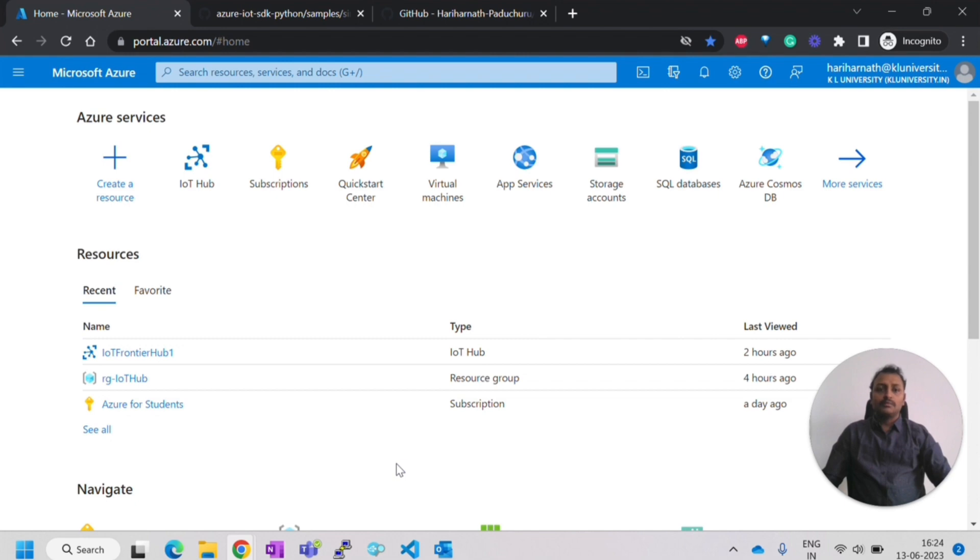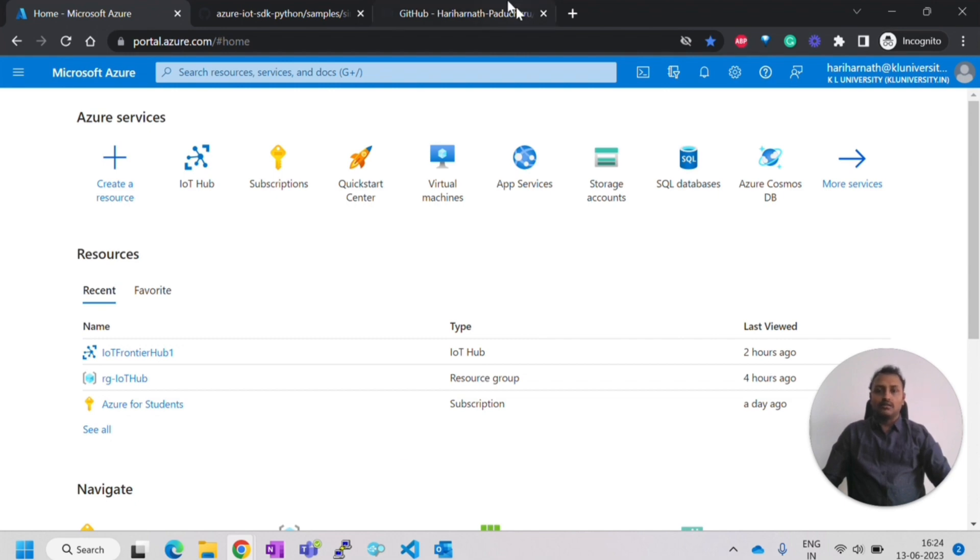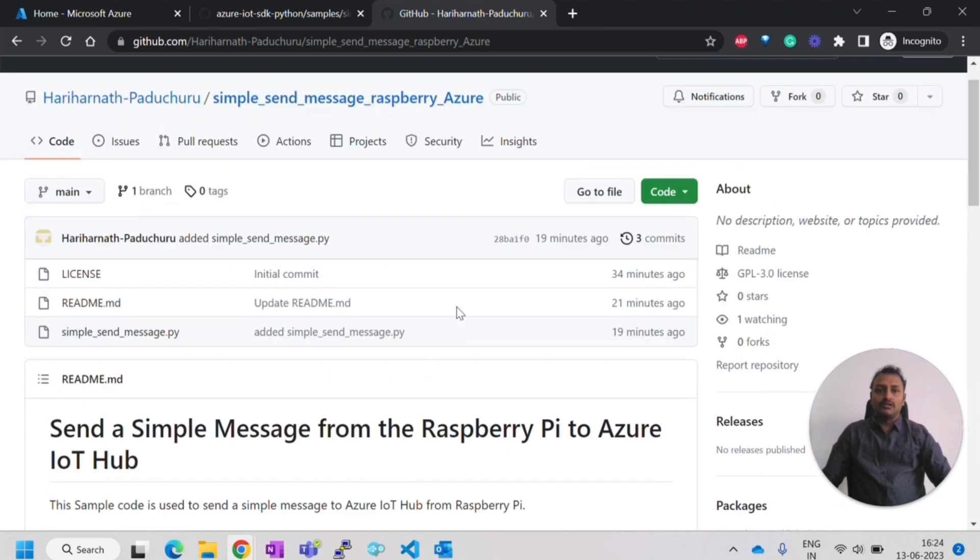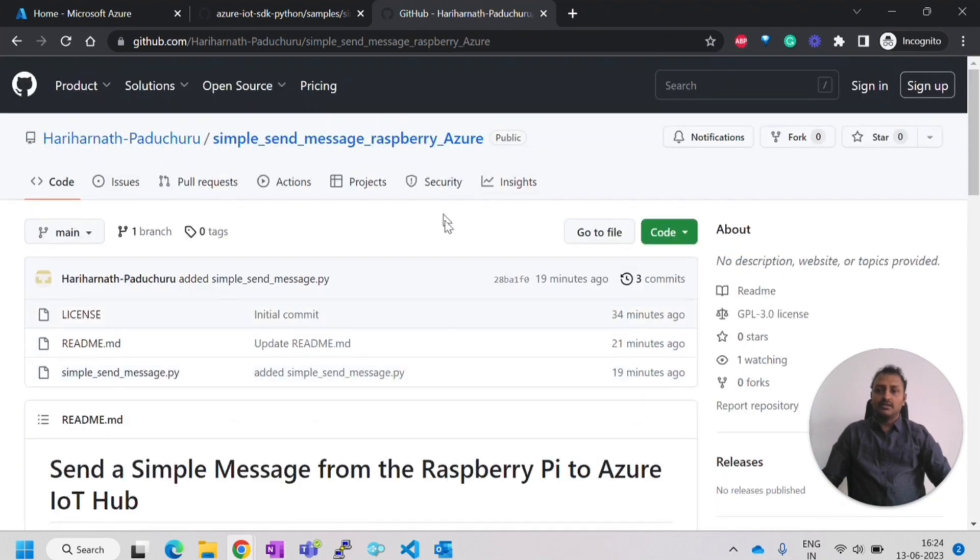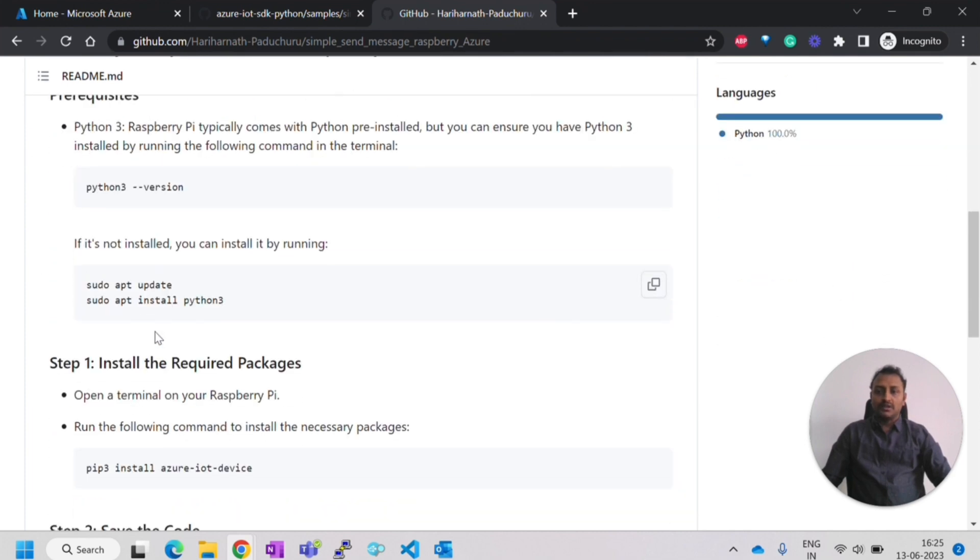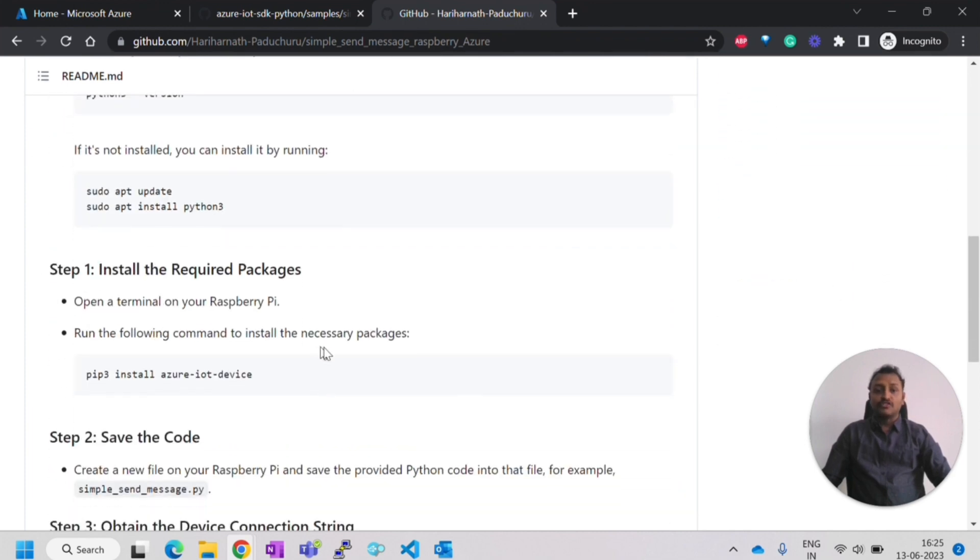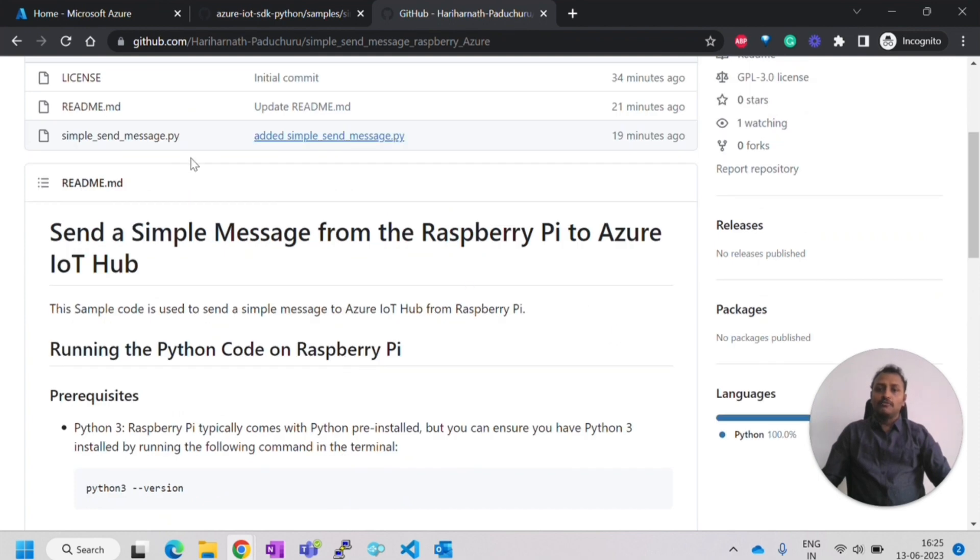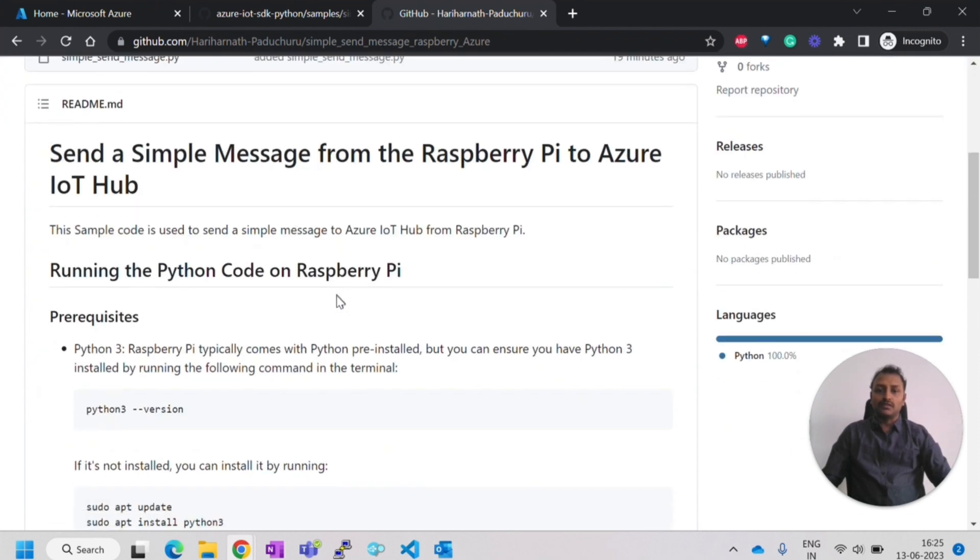First, we'll be following all the steps that I have already written in the GitHub. I'll be sharing this link to you. In this GitHub page, the prerequisites has been written that has to be done in the Raspberry Pi. Before going to the Raspberry Pi, we have to do some things in Azure.